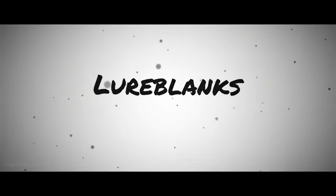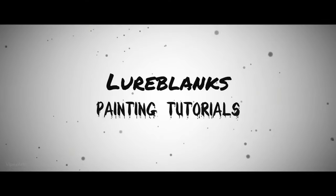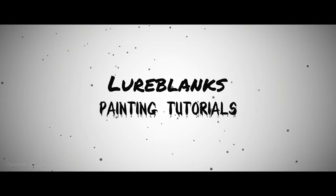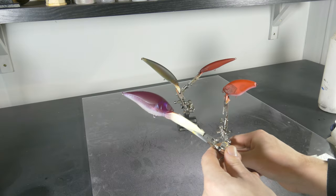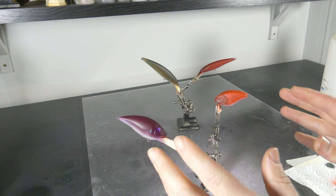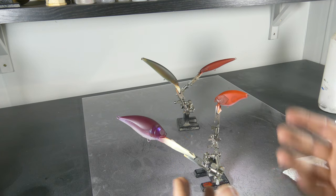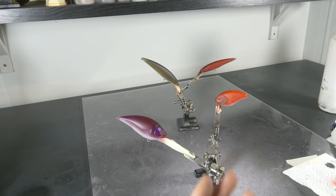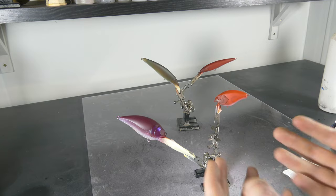So let's begin. I already painted up some lures and now I'm gonna show you how you can easily put on fins there without using an airbrush too much.